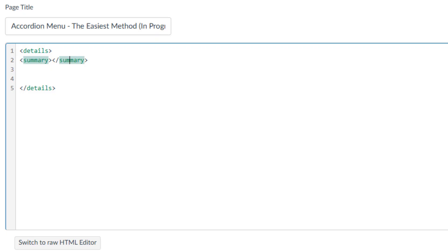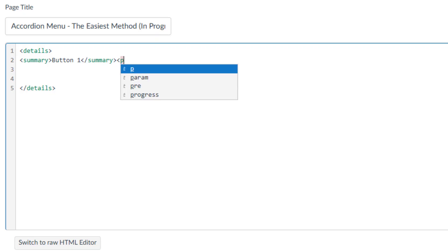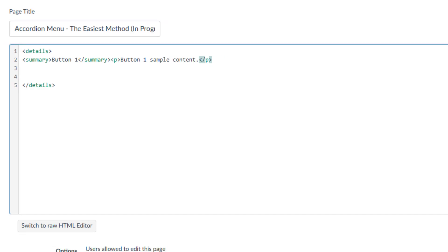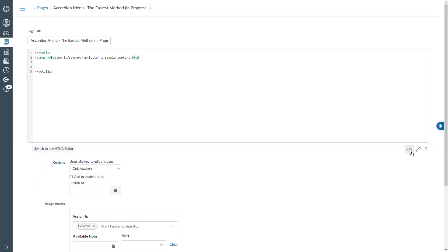Position your cursor between the details tag and press enter key a couple of times to create space. Then add another set of opening and closing angle brackets. This time, in both the opening and closing brackets, type summary. We have just added the essential piece of code for our first accordion menu button. To name the first button, position your cursor between the summary tags and type button1.